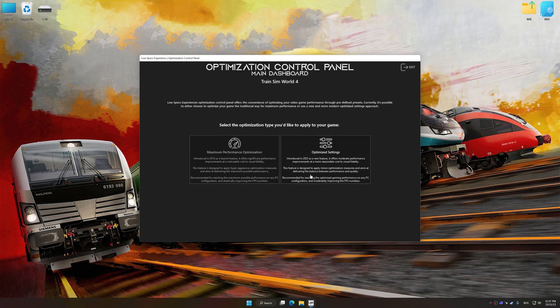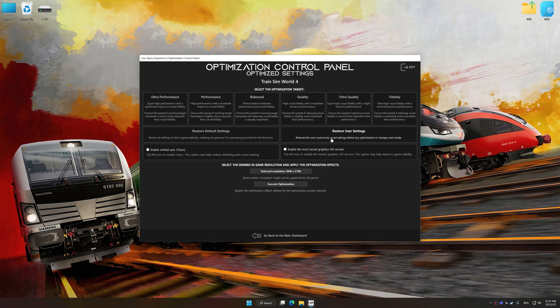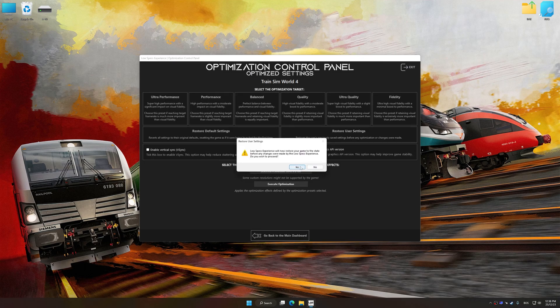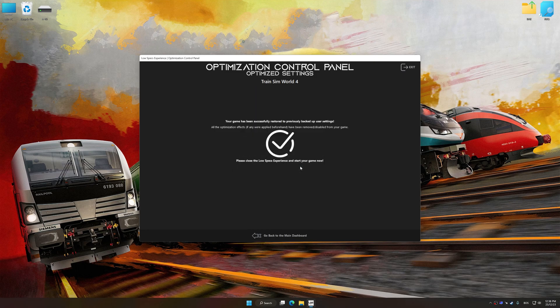Also, if you are unsatisfied with what you see, you can easily remove the optimization effects.